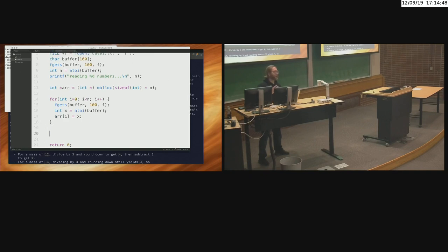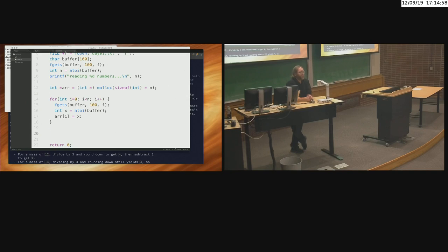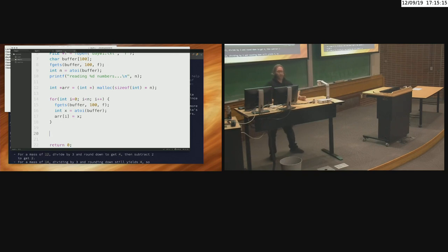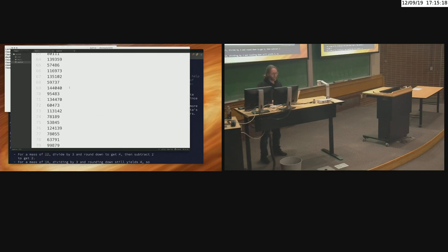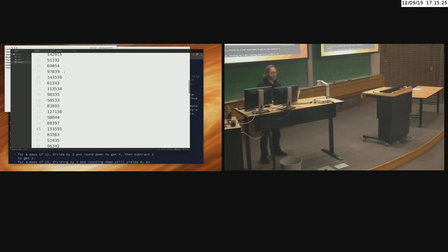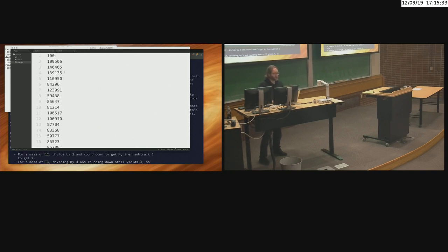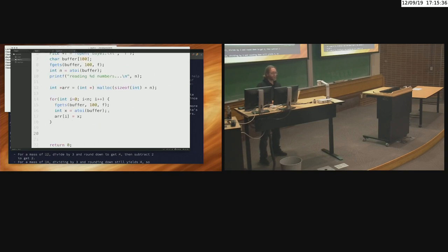We can do some debugging — print them out and see if we get them all correct. One risk: what if some integers are very large? What if one is 10 billion — will that work with int? No. It could be that one integer exceeds 2.147 billion. I can take a look... the largest ones seem to be in the hundred thousands, only six digits, so we're safe here.